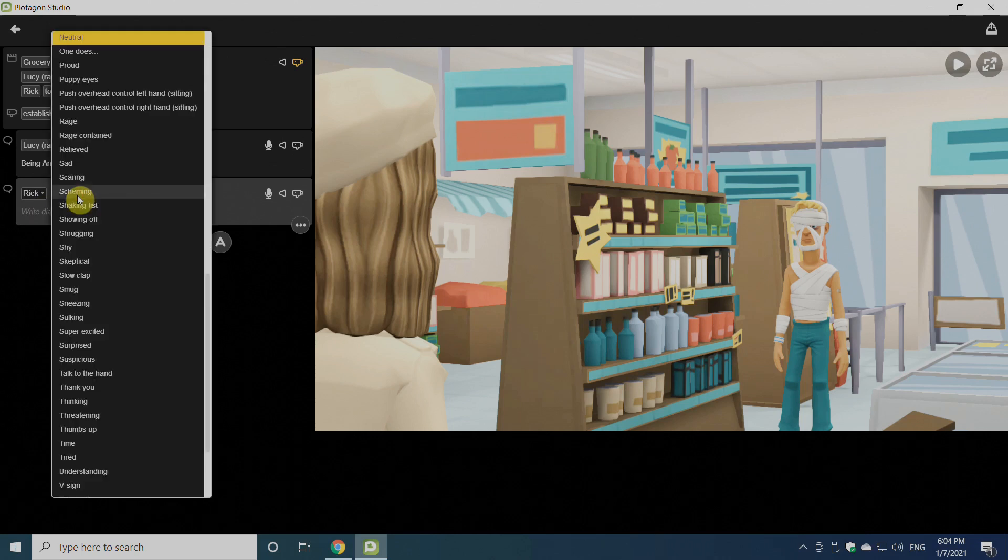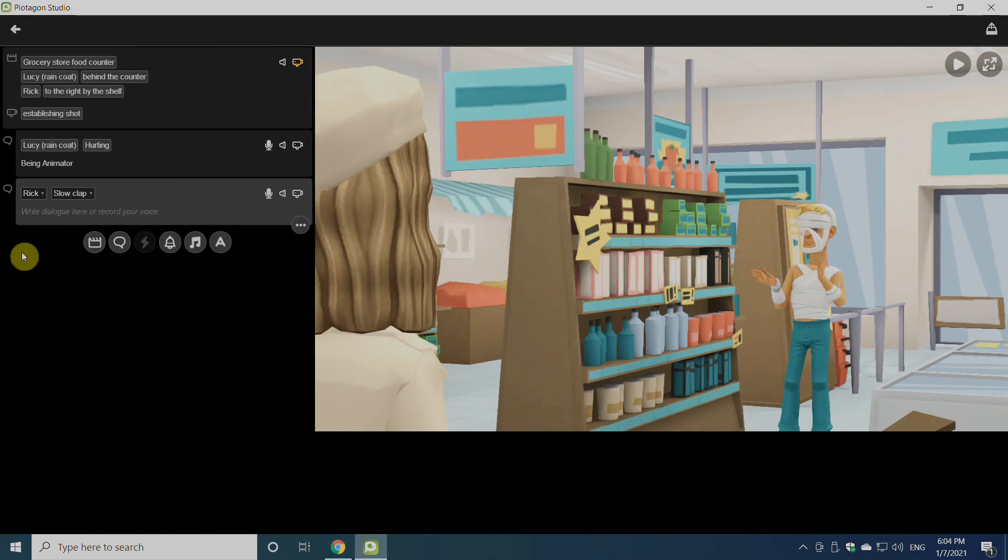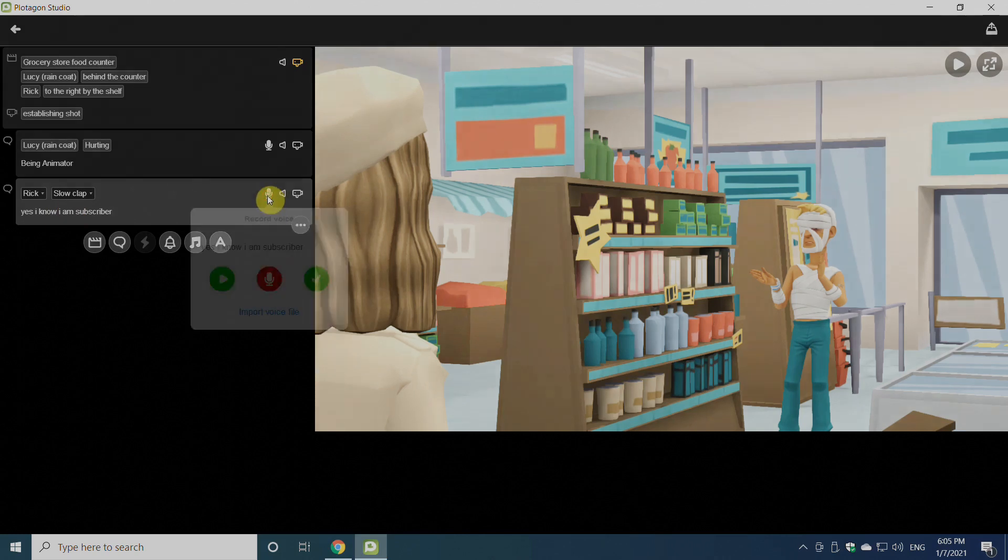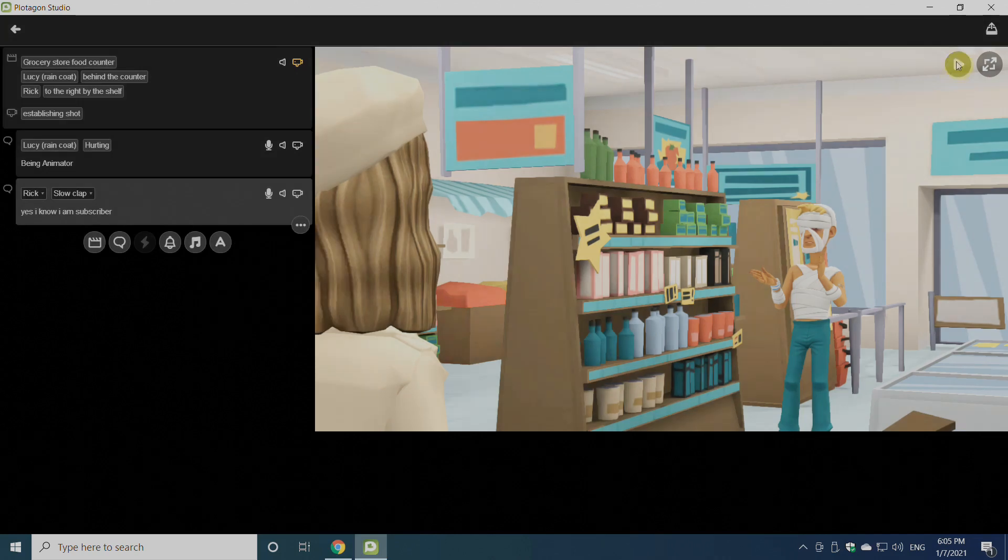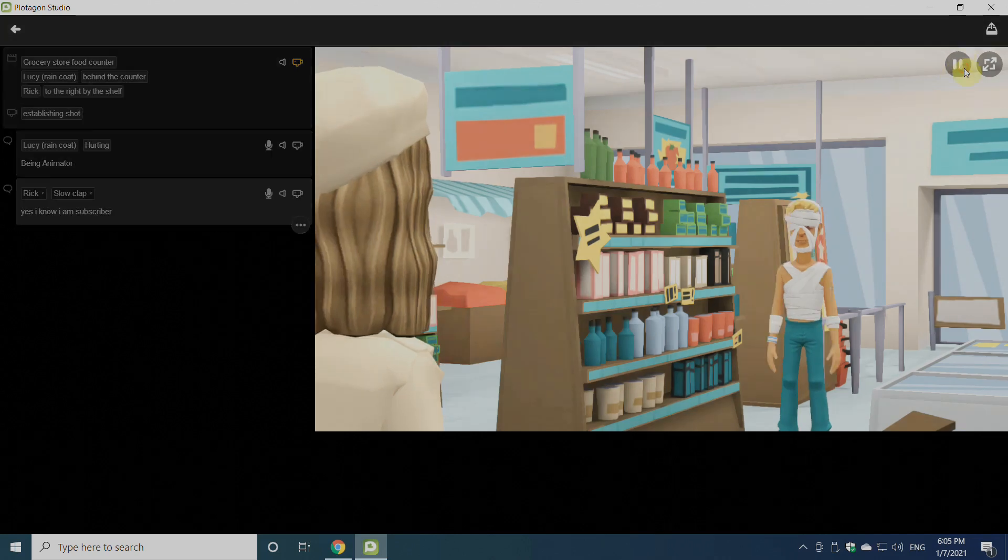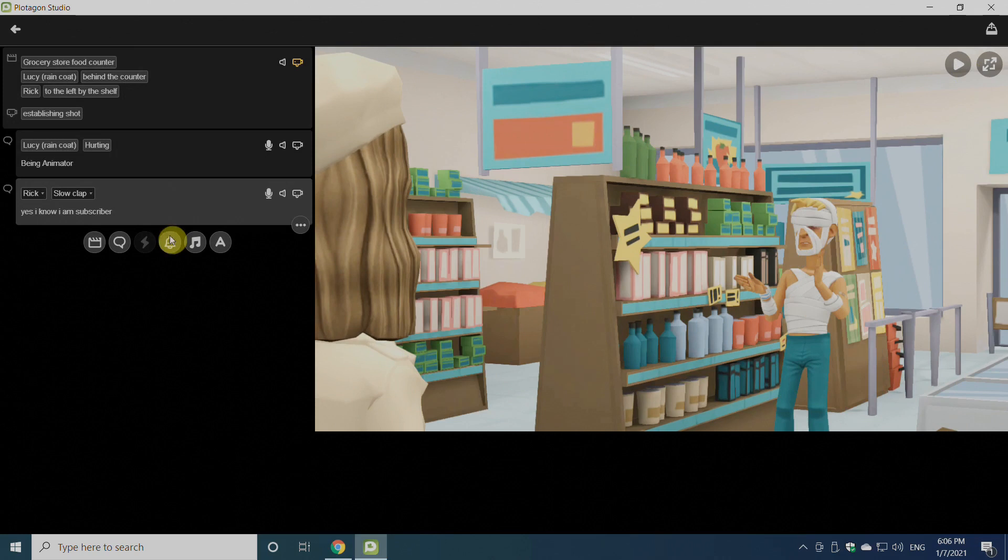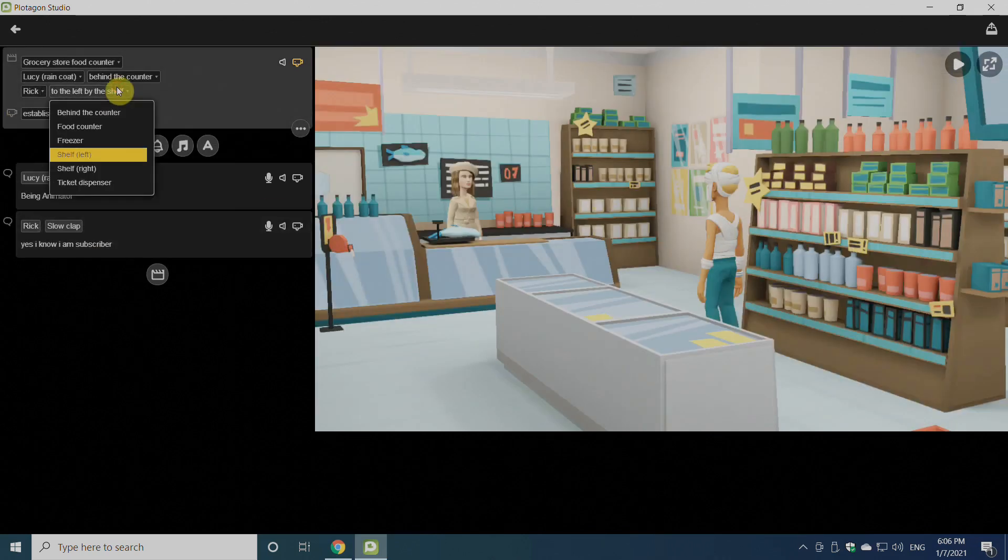We can select any action we want and we'll place the dialogue for that also. There's an option to record the dialogue by clicking on the mic button. We can record it or import any audio file we have. It will be automatically lip-synced by Platagon. We can easily change the location of our actor by clicking here, like we can go for freezer or anything else we want.